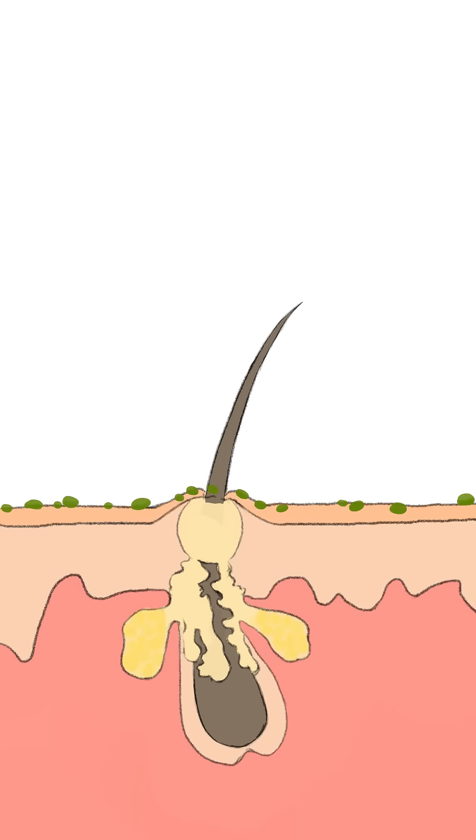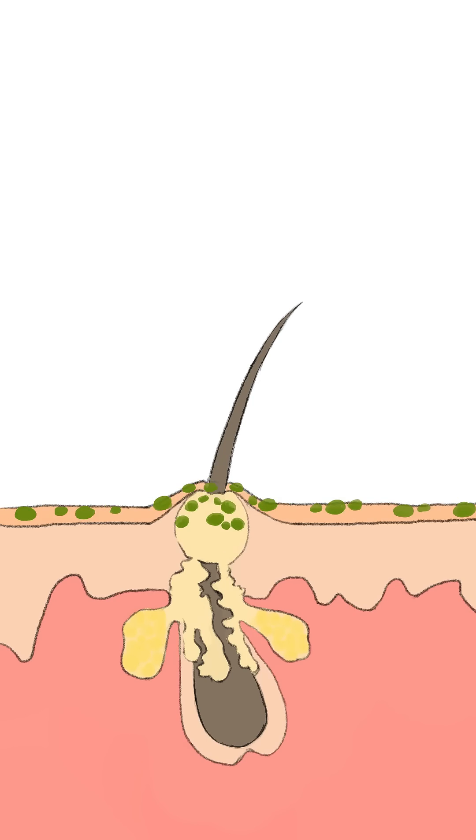When a bacteria known as P. acnes that lives on the skin gets trapped inside the clogged pore, this may lead to an infection. The infection affects the deeper skin layers resulting in inflammation and the development of hard nodules known as nodular acne.